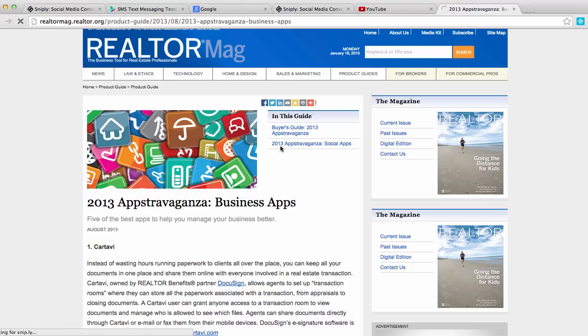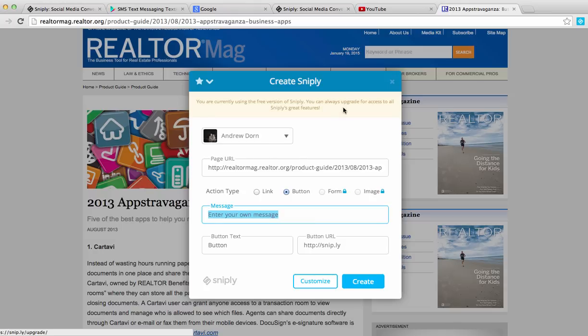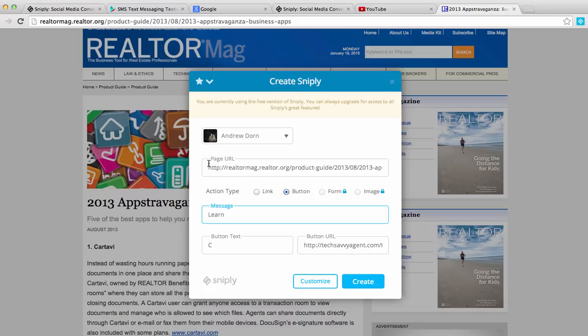All I do is click that, and as you can see, it populates this window and allows me to start to create my Sniply. So first of all, you can see the profile is me, Andrew Dorn. Automatically, it says, here's the page we're going to share, which is this article about 2013 apps for real estate.